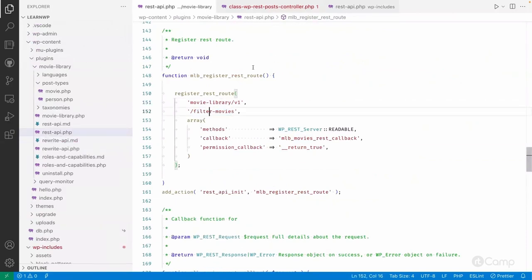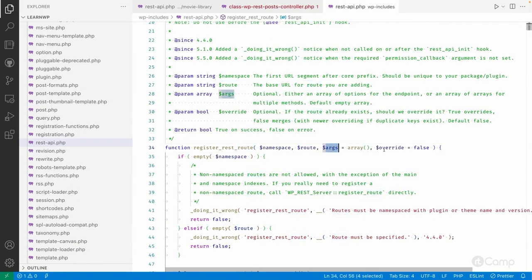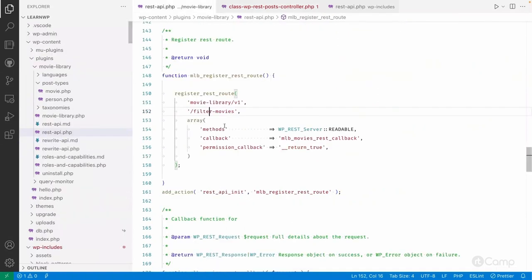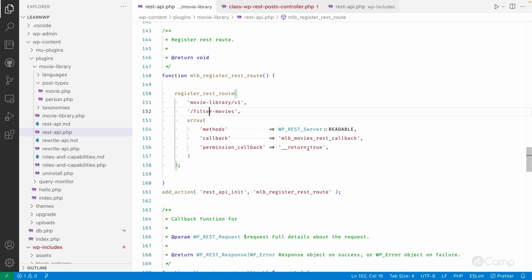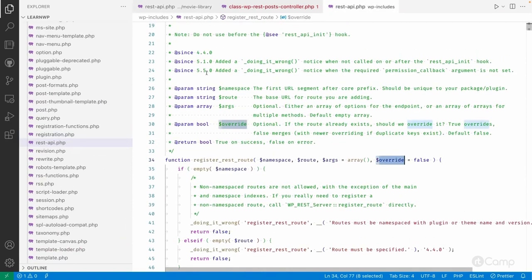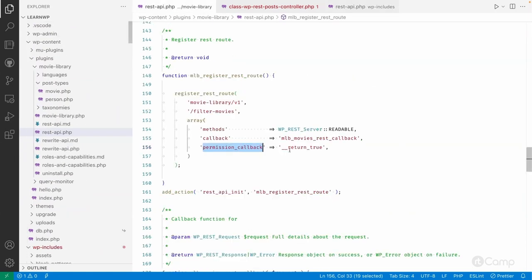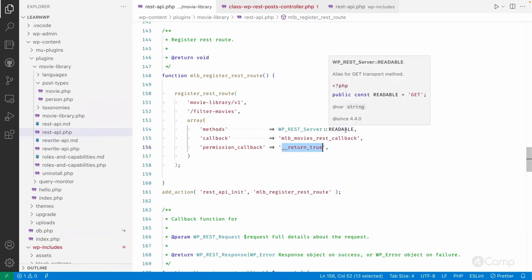You also pass arguments and an override flag — if the same route already exists and you want to override it, pass true, otherwise keep false. In the arguments I've passed the method as 'readable' (GET). You can pass multiple methods if needed. Then the callback function, and then the permission callback — which is required since WordPress 5.5. If the permission callback is not set, even returning true, it will throw a 'doing it wrong' notice. I've passed it as true because it's readable and anyone can make this REST API call.